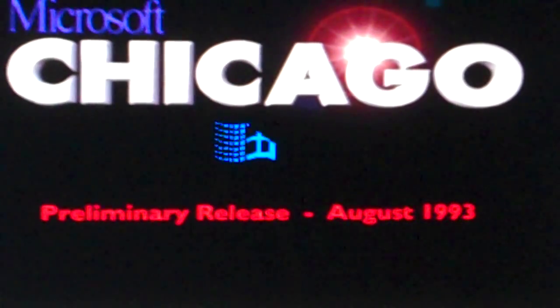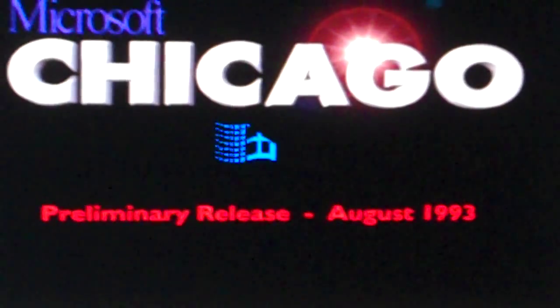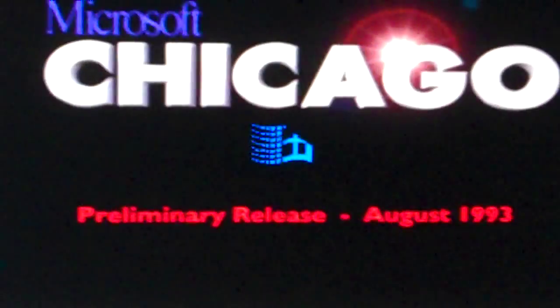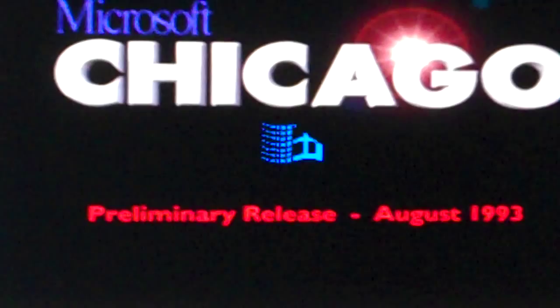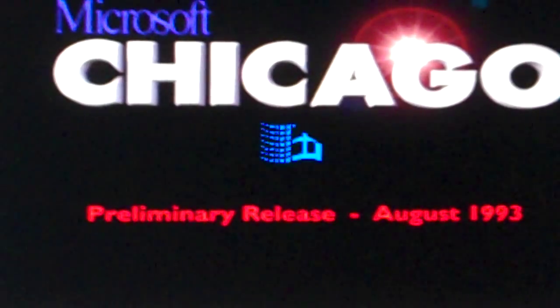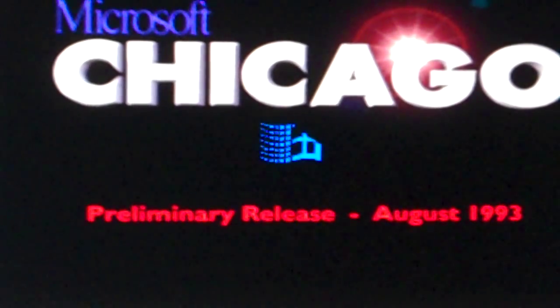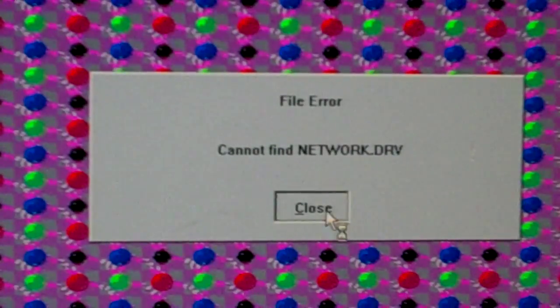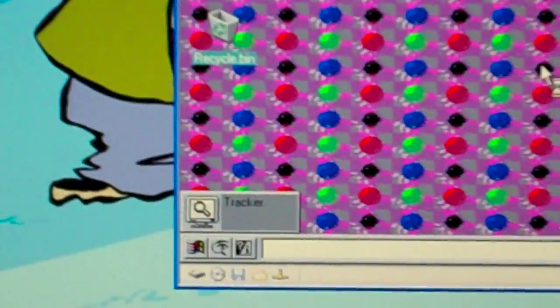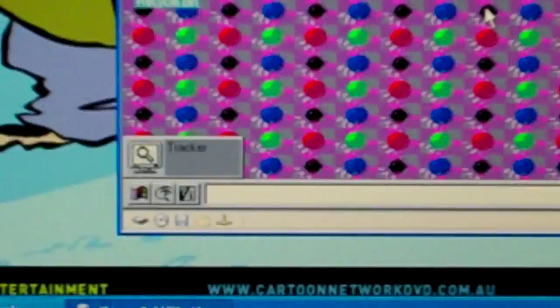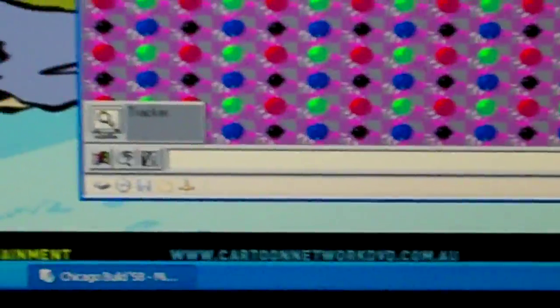That is a cool boot screen. I don't know why this keeps popping up, but yeah, so this is Microsoft Chicago. It was never released.